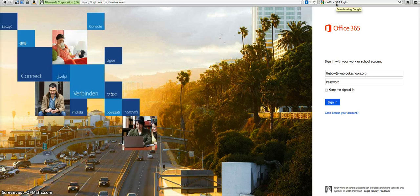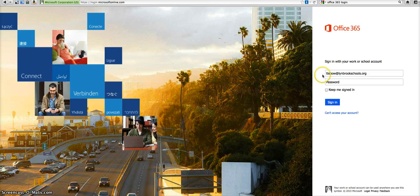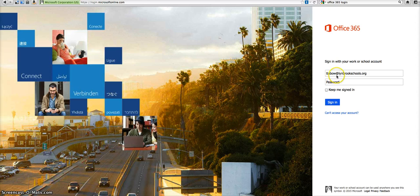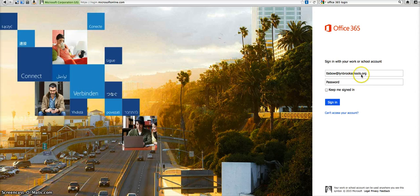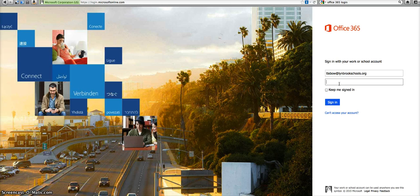So to get started, if you've never logged into Office 365 before, you're going to put in your username and for our school district it's going to be generally your regular username at lynbrookschools.org. It doesn't match your regular email address for schools so just pay attention to that. And then you can copy the temporary password from your email or you can type it directly in this box.